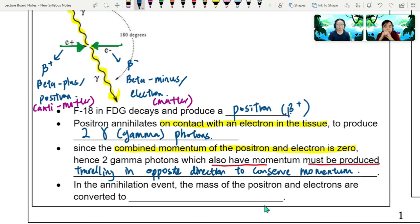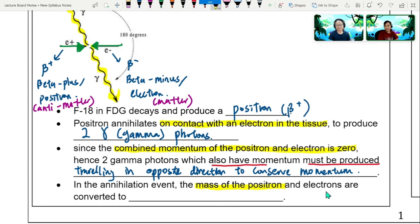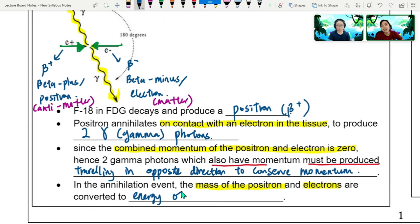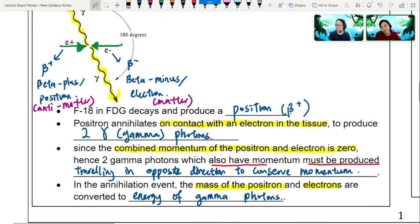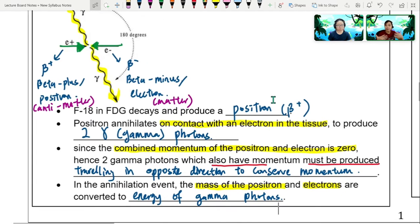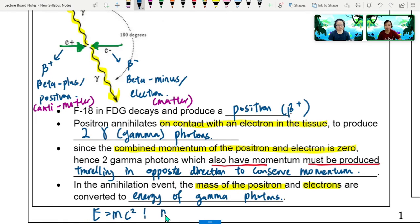Where did the mass go? It disappeared and became energy — these two particles just disappear. In this annihilation event, the mass of the positron and electron are both converted to the energy of the gamma photons. We can calculate this energy using E = mc², a throwback to our nuclear physics chapter where mass can become energy — the same way we calculated mass defect and binding energy.